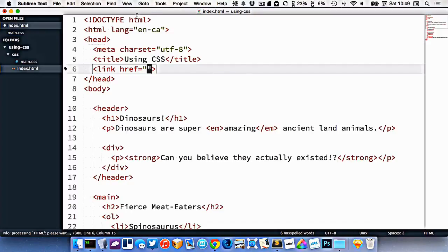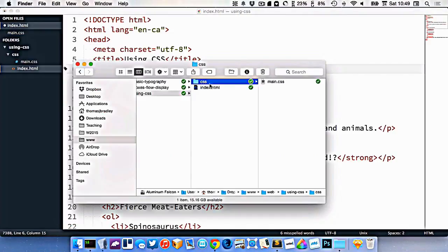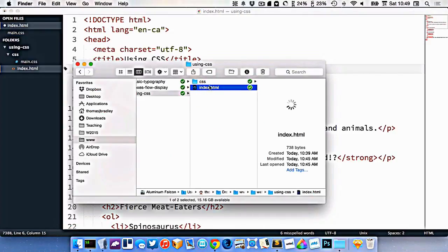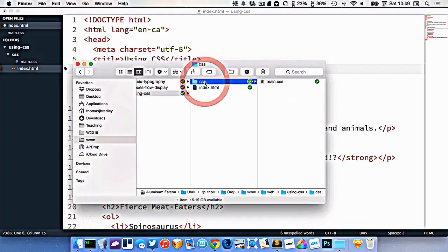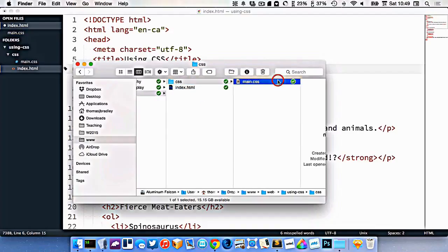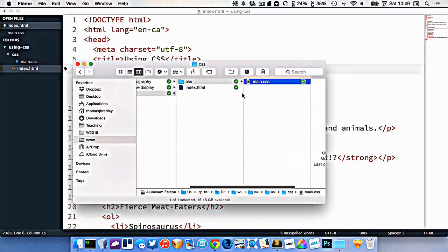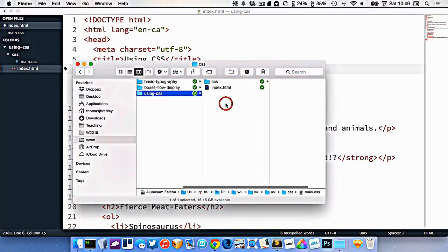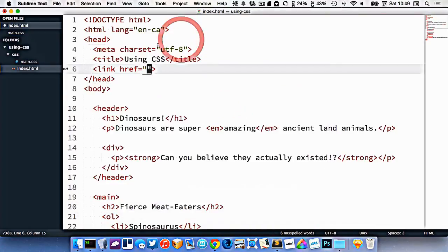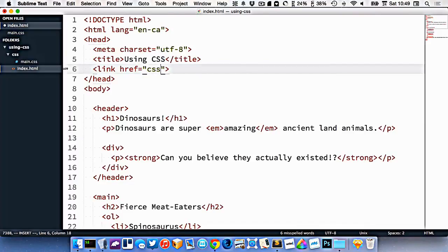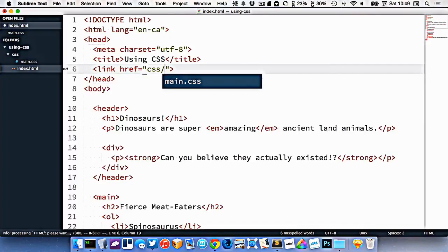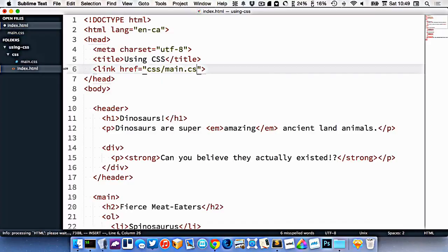What we need to do is look at where our HTML file is located right here, and that means we have to go into a CSS folder. Inside there, we will find our main.css. So in our href, we have to type CSS slash to go into that folder, and then we type main.css to get the whole file name.